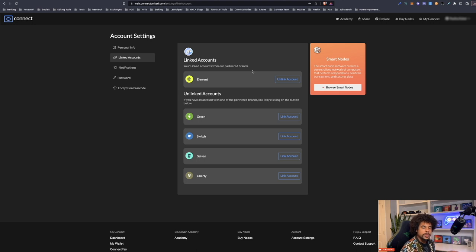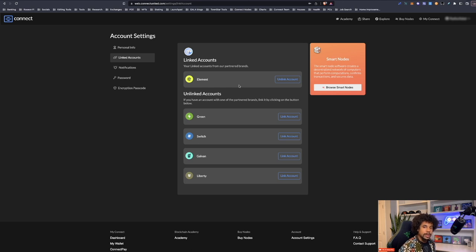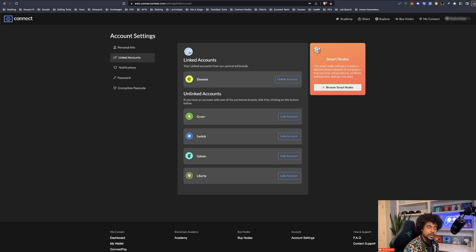Once linked, any Element node purchased through Connect United will also appear on your Element account. You don't actually need to purchase your node through Element directly. Purchasing through Connect United is beneficial because of the additional perks, but you can go straight to Element if you prefer — I'll have links for that too. However, I strongly recommend Connect United — that's what I do personally.